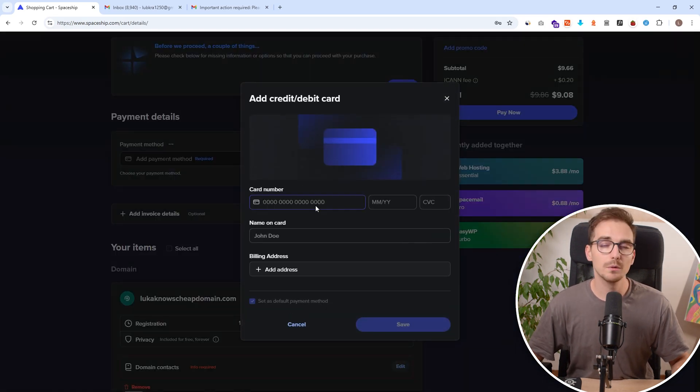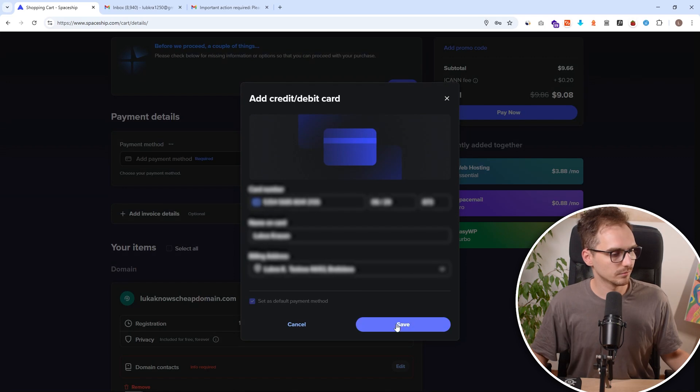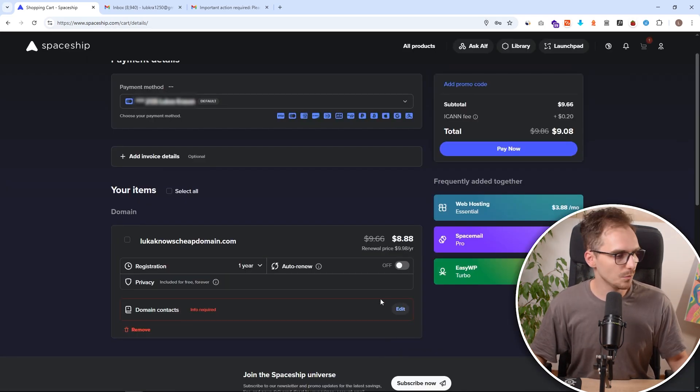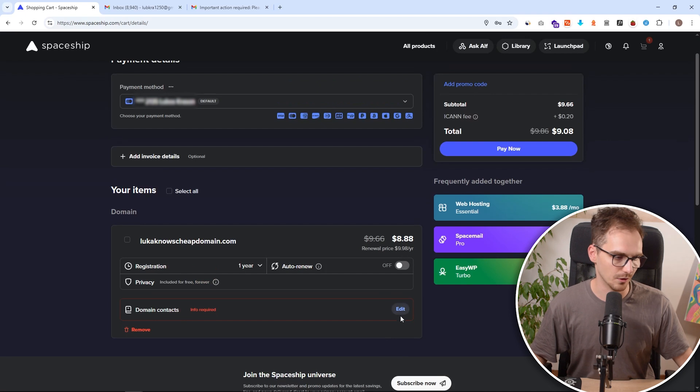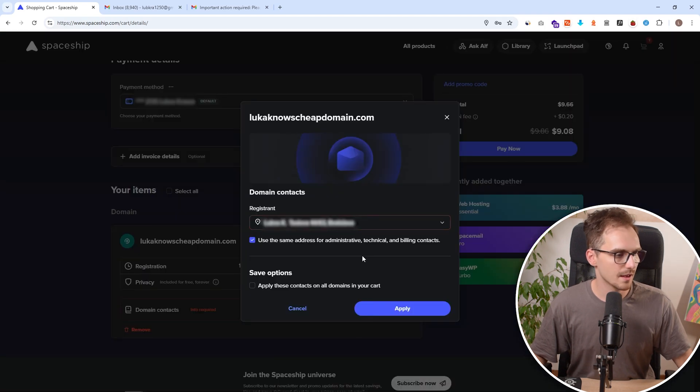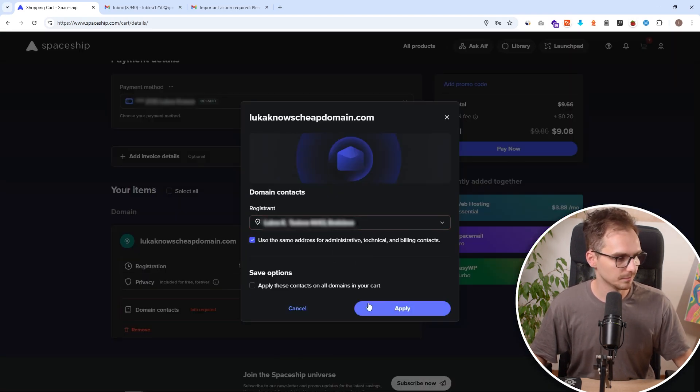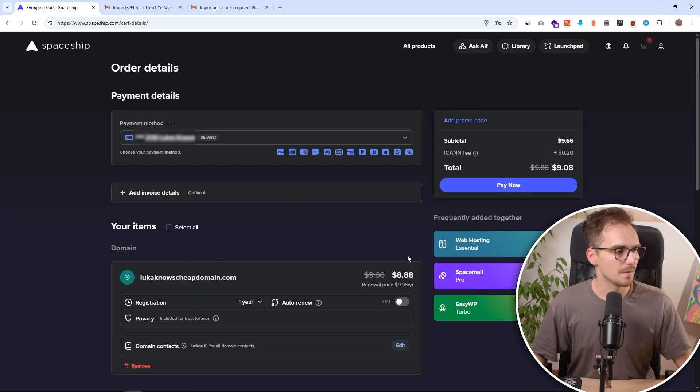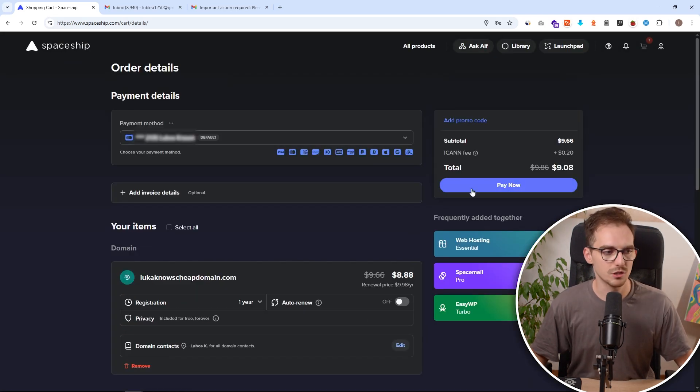Here I will fill up my credit card information and click on save. Additionally we need to fill out our domain contacts, and for me it's the same as our billing address. Click on apply. And now once you've filled up those information simply click on pay now.